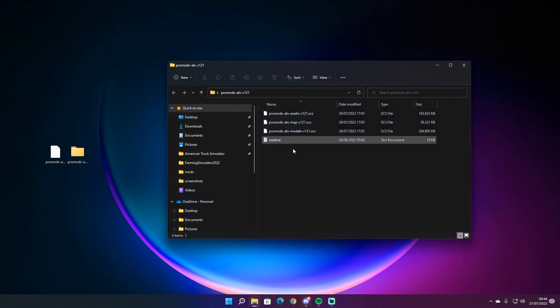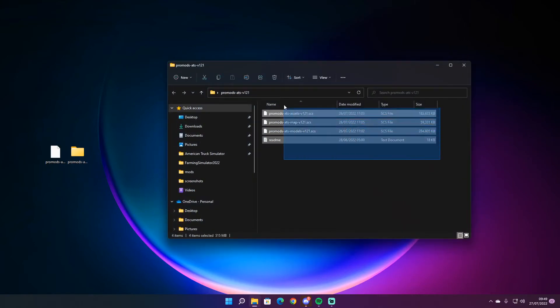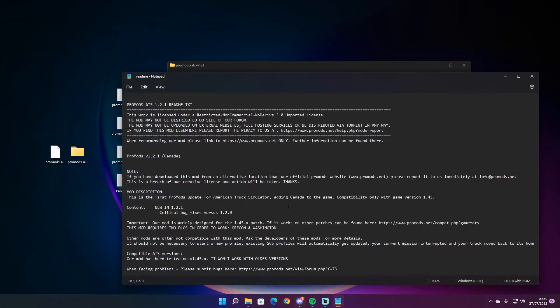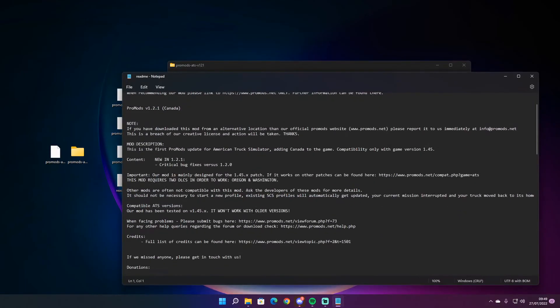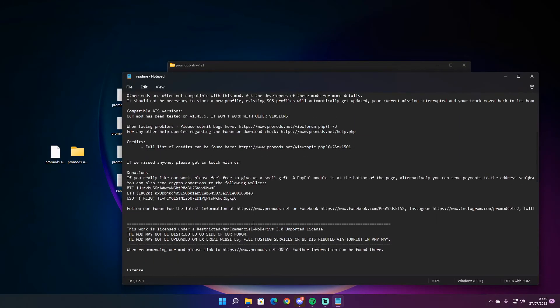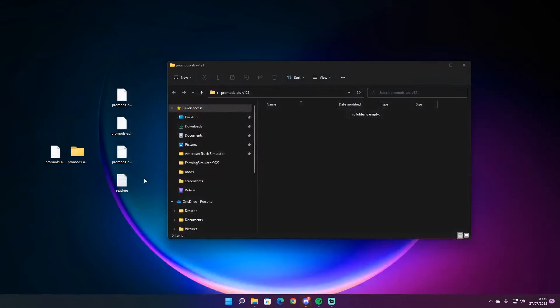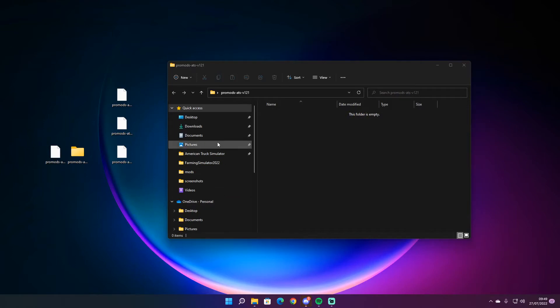You can delete that one now, you're not going to be using that. Double click into there, take all these out of your folder. There's the readme there you can read at your leisure, but we don't need that one.